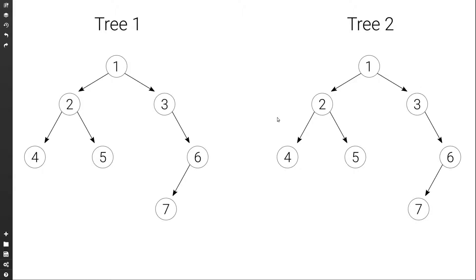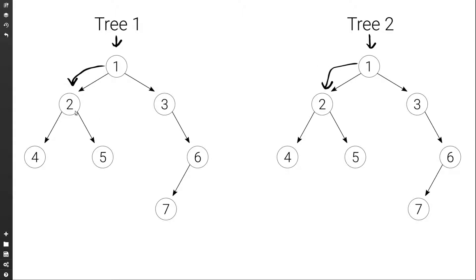Let's see how this would actually work. We would start at the root nodes of the two trees and compare them. The values are 1 and 1, so they are equal. So then we would go on to check the left subtrees, moving to the left. Again we check the root node — they are equal, so we move to the left. The root nodes are equal again. We move to the left; this time in both cases we don't have anything there, so they are equal. Then we move to the right — again there's nothing, so they are equal.